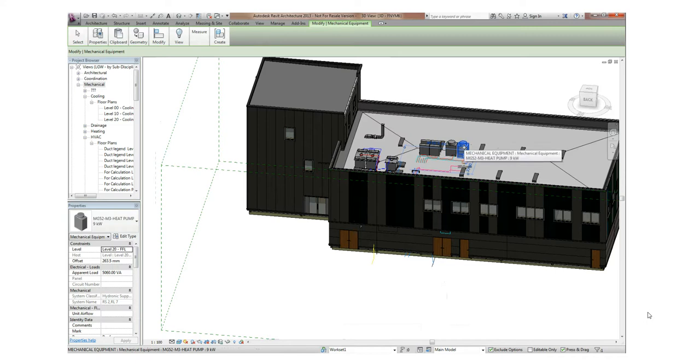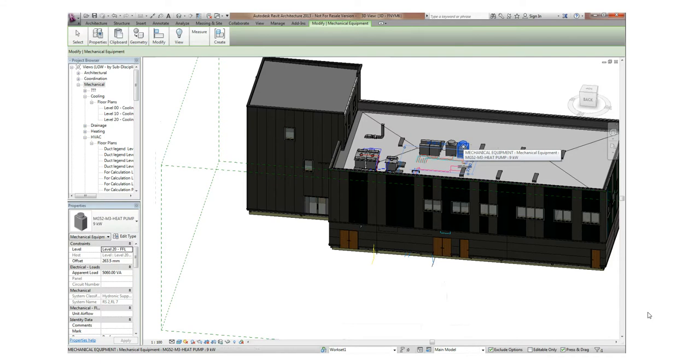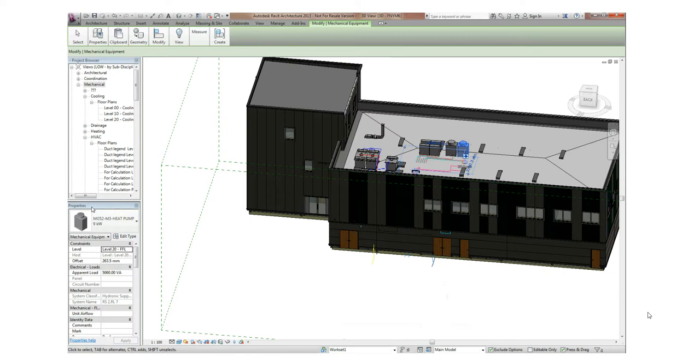In addition to being able to see and manipulate the model graphically, we're also presented with the properties which will be required later in the life cycle for manufacture and for maintaining the asset. In this case, we're looking at one of the heat pumps on the roof.